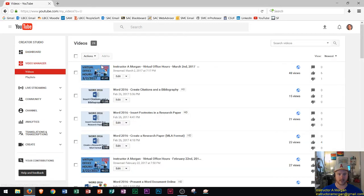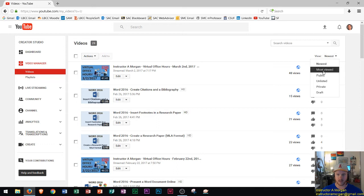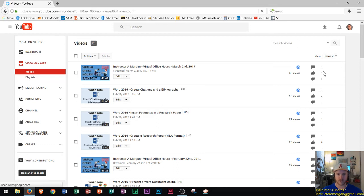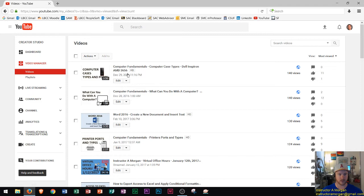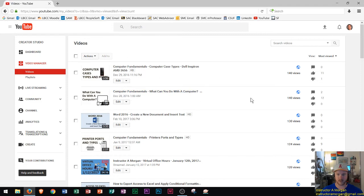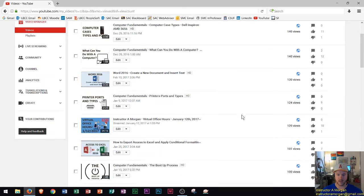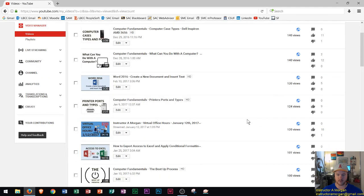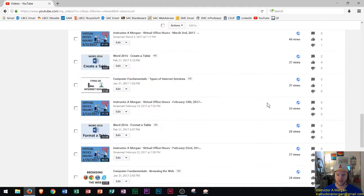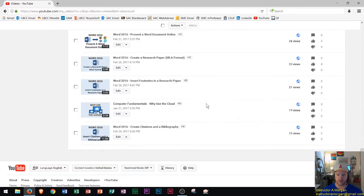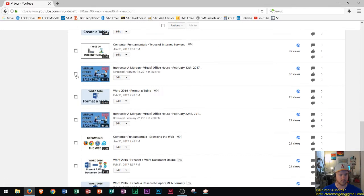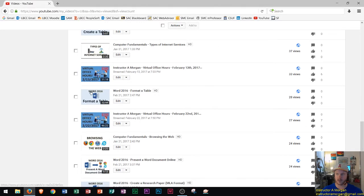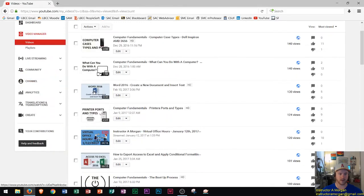Here's the video manager, this is what it looks like backstage. We could see right now as far as view counts, we have a few of the computer fundamentals videos up here with 140, a Word video with 130. Some of the videos are around 100 views and some of the lower accounts are down in the 15s and 20s.